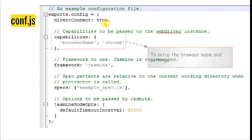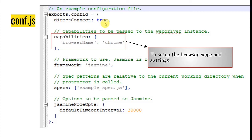Then comes capabilities. Inside capabilities, you'll have to pass all the information related to browser settings. Whatever settings you define here will be loaded in the browser when it is launched. You also specify which browser you want to use as part of your test execution.